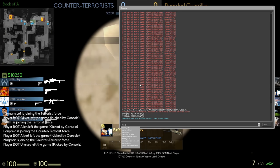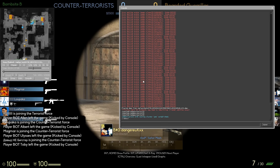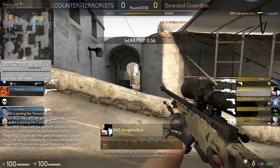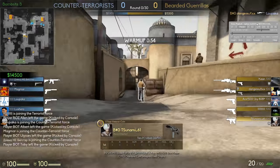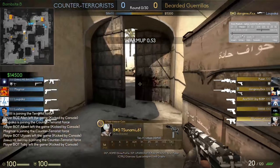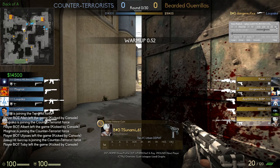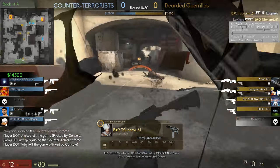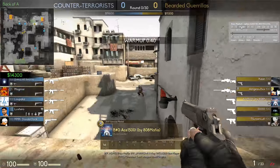Hello guys, today I will share with you my top 10 GoTV commands. GoTV is a way to watch live games or rewatch games that you've played. You can even use most of these commands for Overwatch cases. I will list all of the commands in the description below.